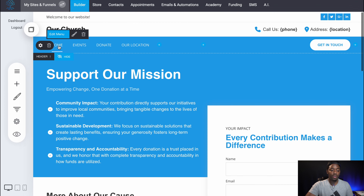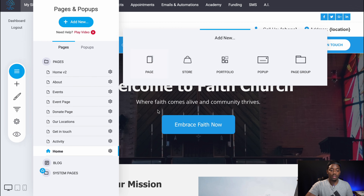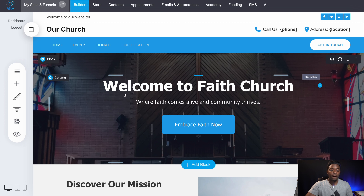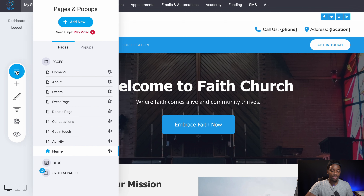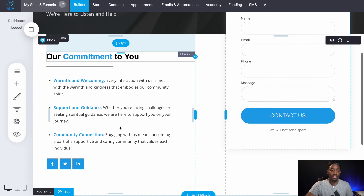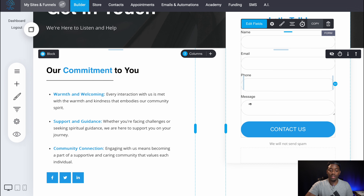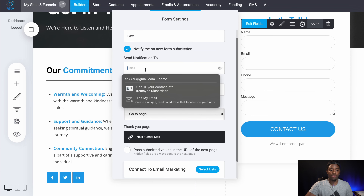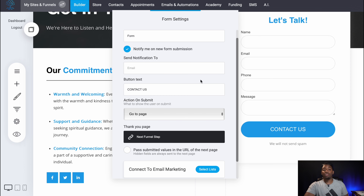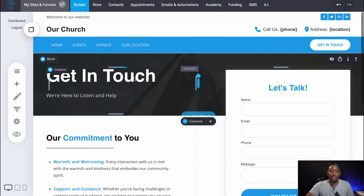I also have one more page — Get In Touch. This is the Get In Touch page. With this form right here, when they fill it in and click Contact Us, you're able to set this up so it notifies your email. You can put whatever email you want and it's going to notify you of whatever they say. So that's another cool feature with this website builder.